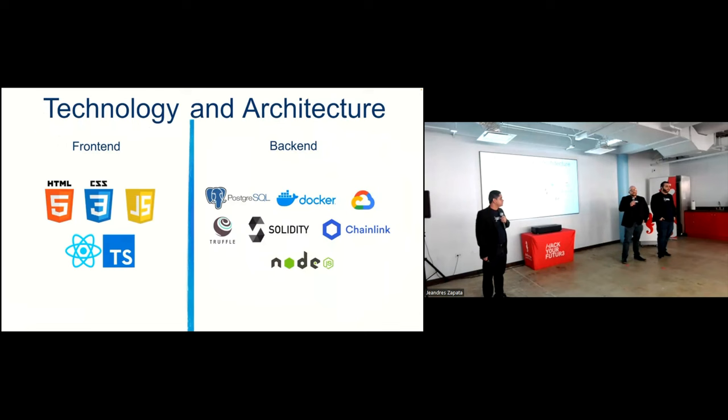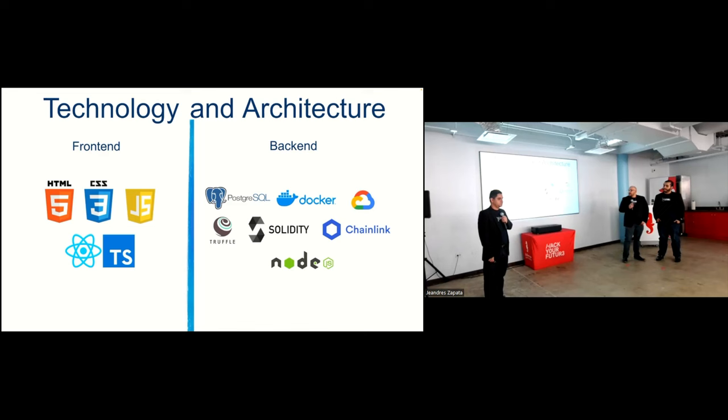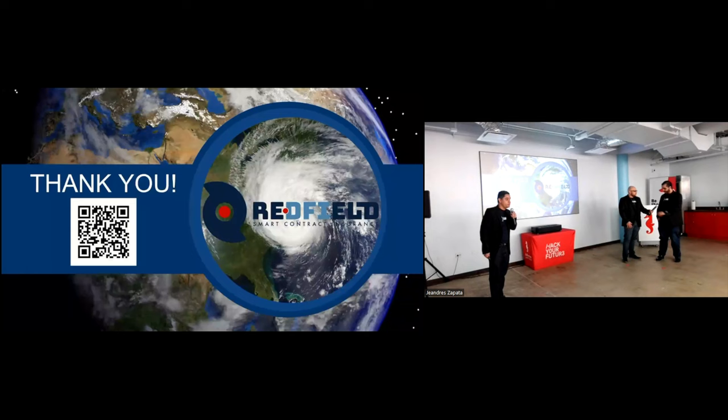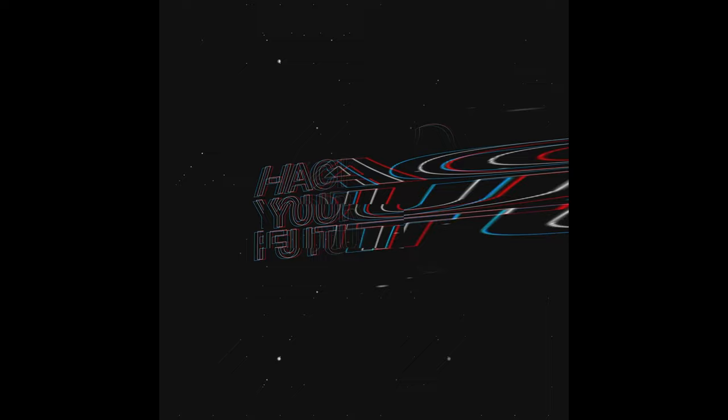In order to achieve this, we decided to learn some new languages to produce the products. For the front end, we worked on HTML, CSS, JavaScript, TypeScript, and React Veto. For the backend, we used Poster, SQL, Docker, and Cloud Services to host the domain. We used Solidity and Truffles for the Chainlink, and we used Node.js for the APIs. Thank you so much for your attention. With this QR code, you can access our LinkedIn. We invite you to take a look at our demo in the back.